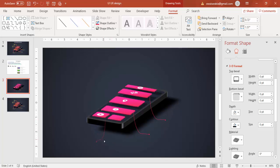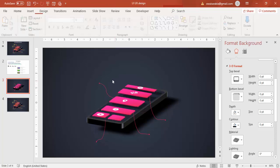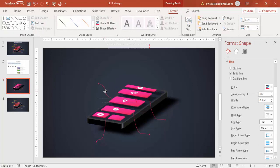Bring it here, something like this. Then Ctrl+D, rotate it, place it here. Correct this one — make it go up, not down. Something like this. Ctrl+D to duplicate, and this is for the last one.